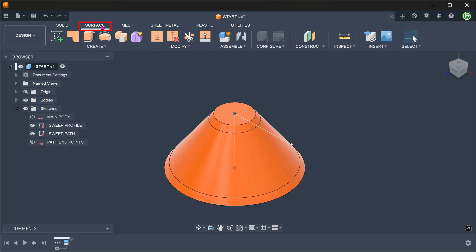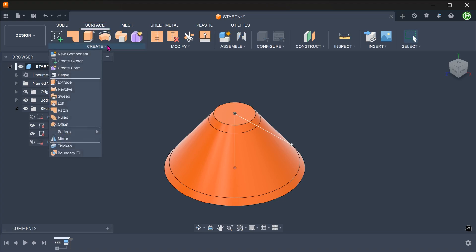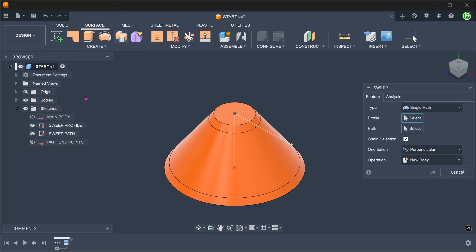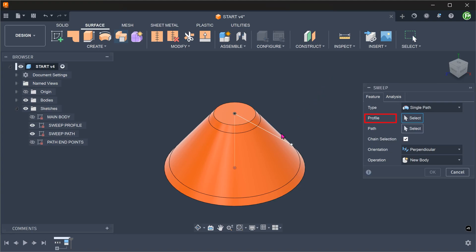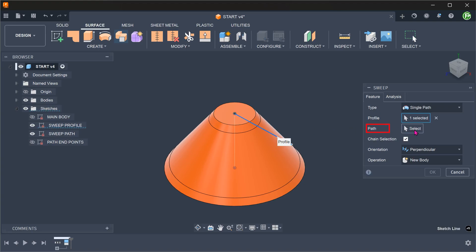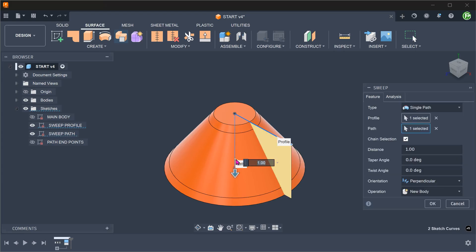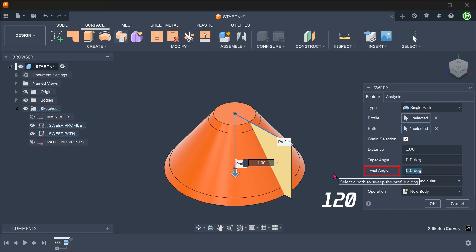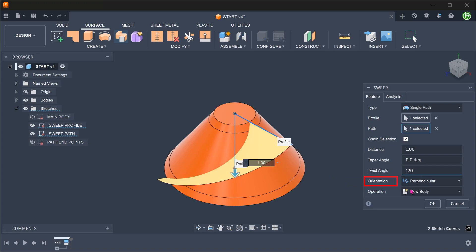Activate the surface workspace. Go to create, sweep. Select the horizontal line as a profile. For path, click on the select box and select the vertical line. To create the spiral effect, we need to add in a twist angle. For orientation, set to perpendicular.